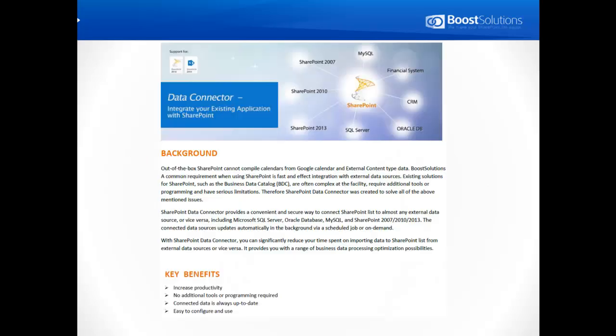This video will show you how to use SharePoint Data Connector. Data Connector creates an easy and secure way to connect between SharePoint lists and external data sources.